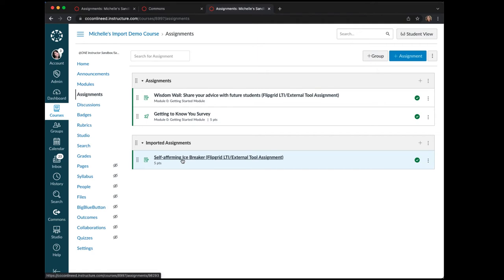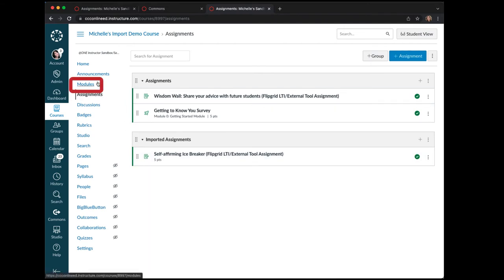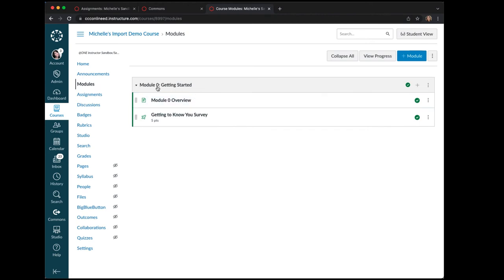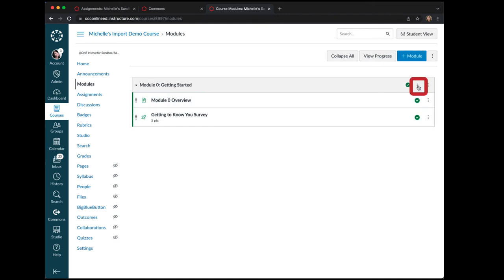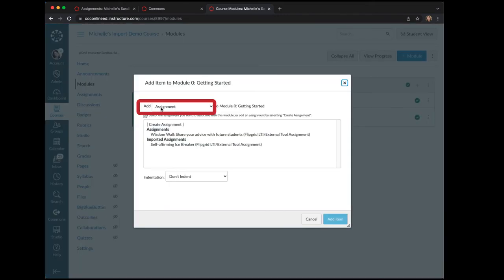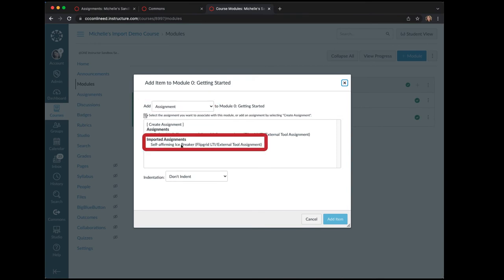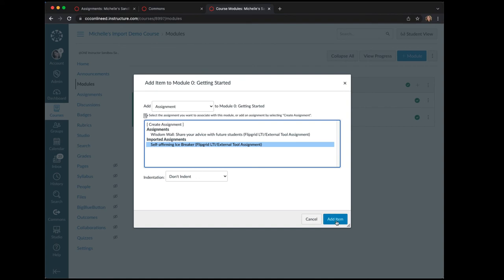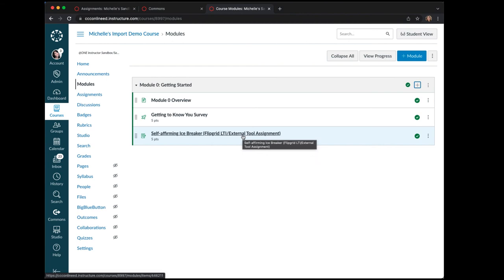Now we want to add that assignment to a module. In the course navigation menu, click on Modules. Add that assignment to Module Zero: Getting Started. To do that, over on the right select the plus icon. Next to Add, choose Assignment, then locate the imported assignment you want to pull into the module. Click on it and select Add Item.